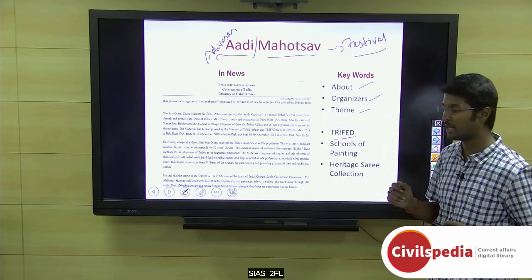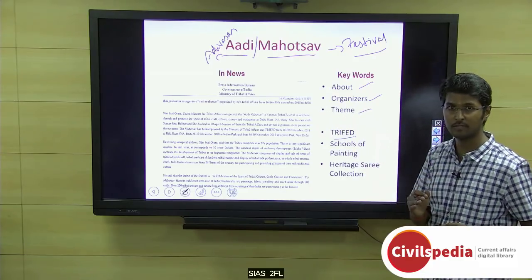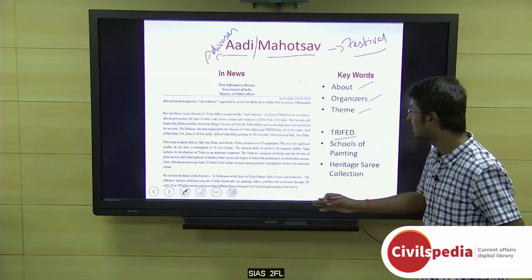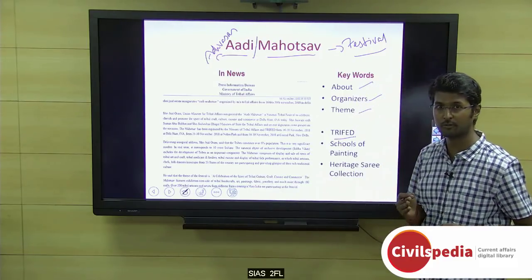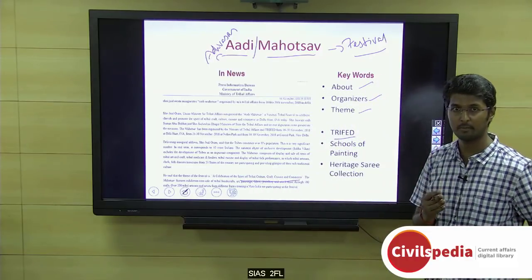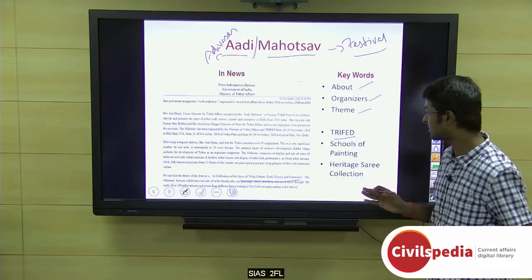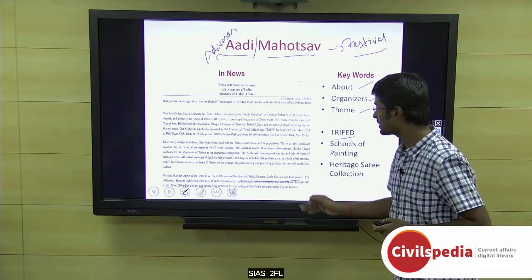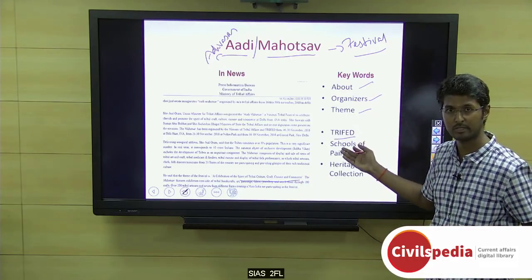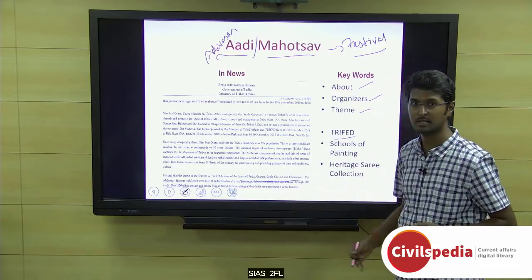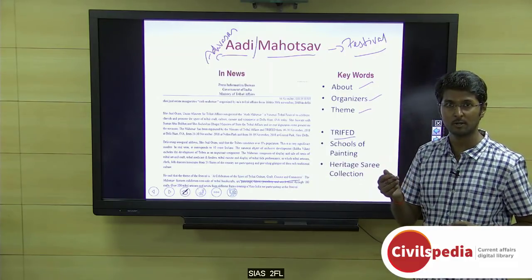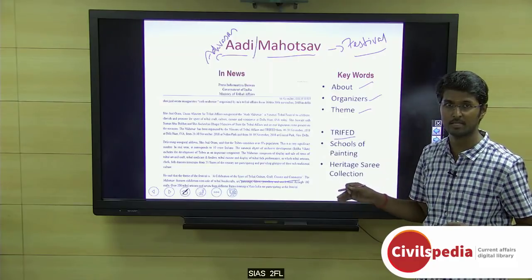TRIFED celebrates this festival every year. The theme of Adi Mahotsav 2018 is the spirit of tribal culture, craft, cuisine, and commerce — four different elements. Craft, cuisine, and commerce are handled by TRIFED. To celebrate tribal culture, the Ministry of Culture has also been tied up under this festival.